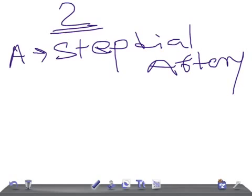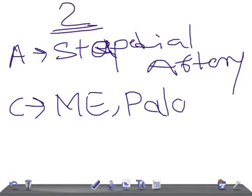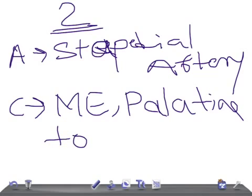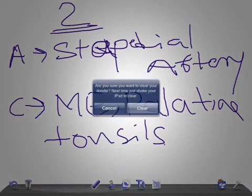The corresponding pouch structures of the second pharyngeal arch are the middle ear and the palatine tonsils. So that covers the second pharyngeal arch — the hyoid arch.